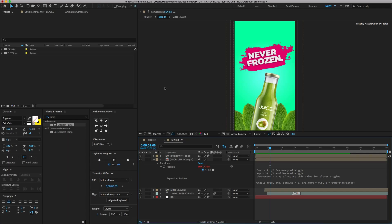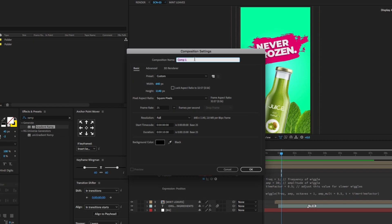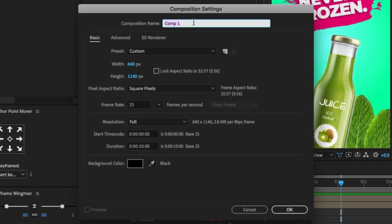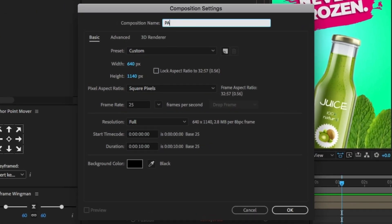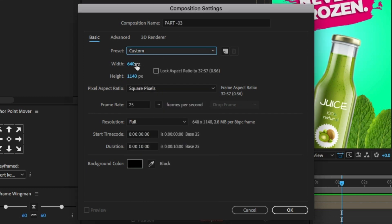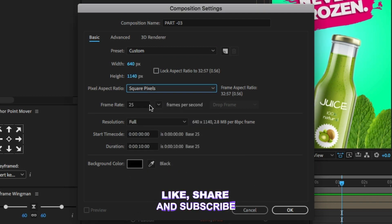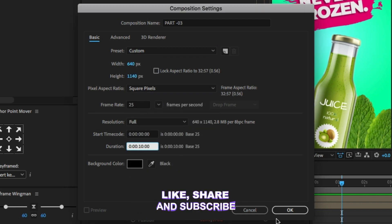Open After Effects and create a new composition. Composition name: Part 3. Pre-set Custom, Width 640, Height 1140. Duration is 10 seconds and click OK.